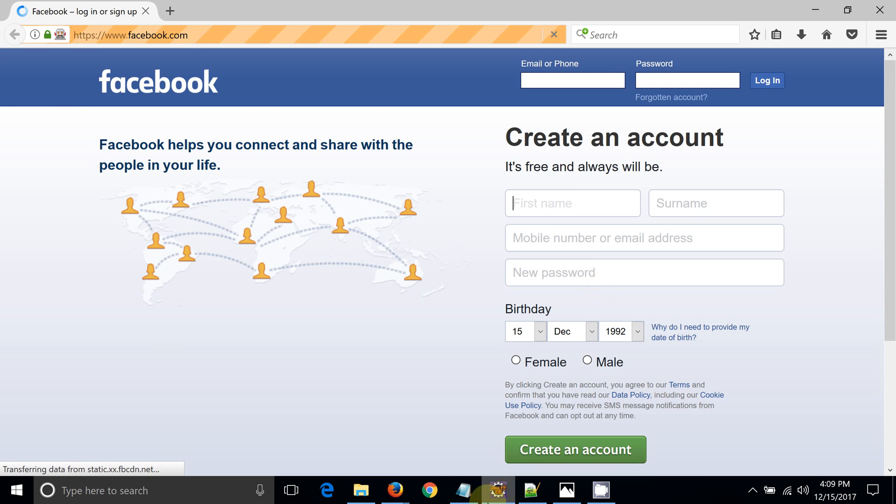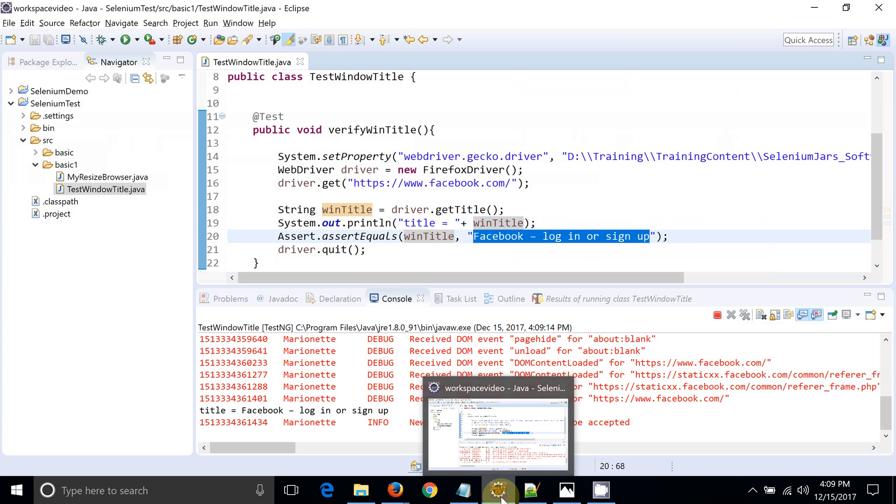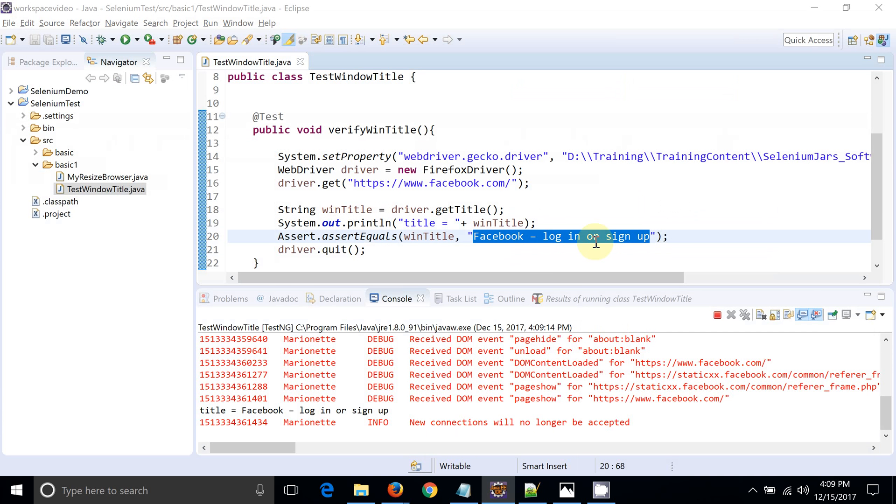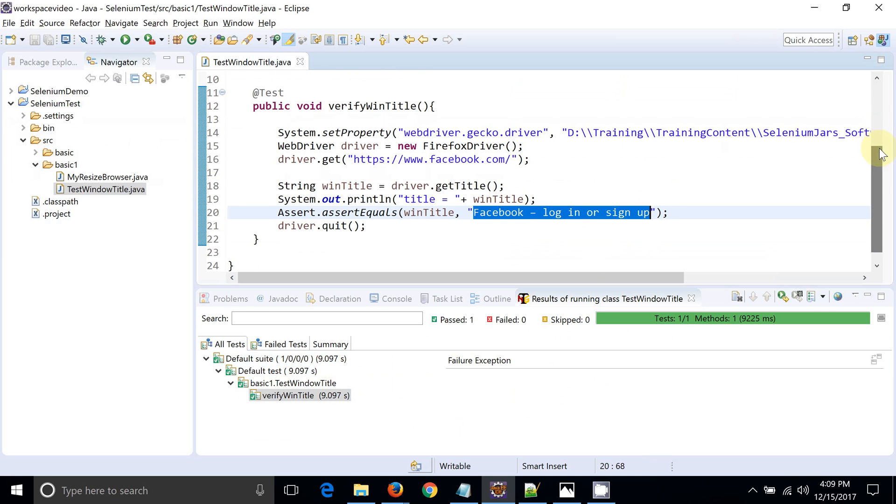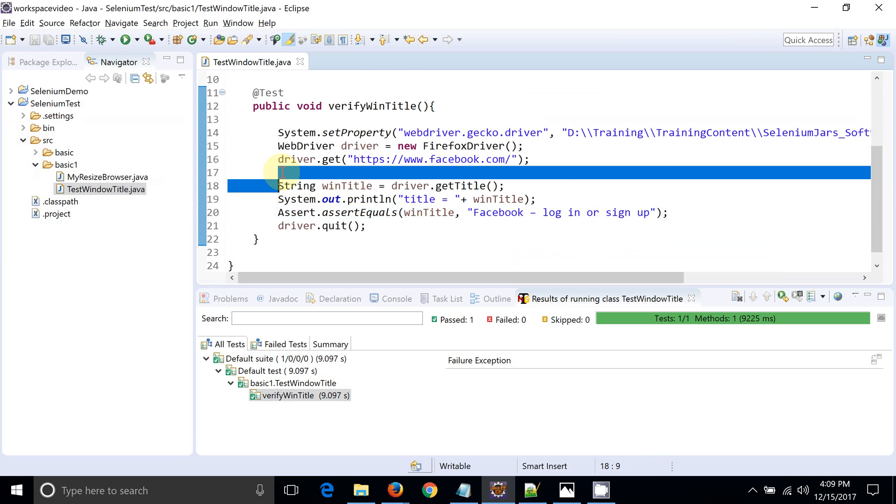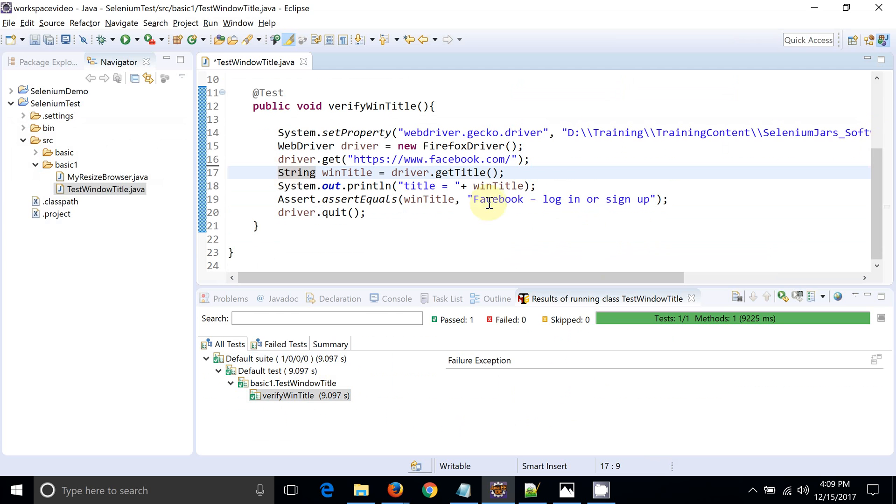It will launch facebook.com. Let's see the result. Okay, the script has been passed and window title has been verified. This way we can verify the window title. Thank you, friends.